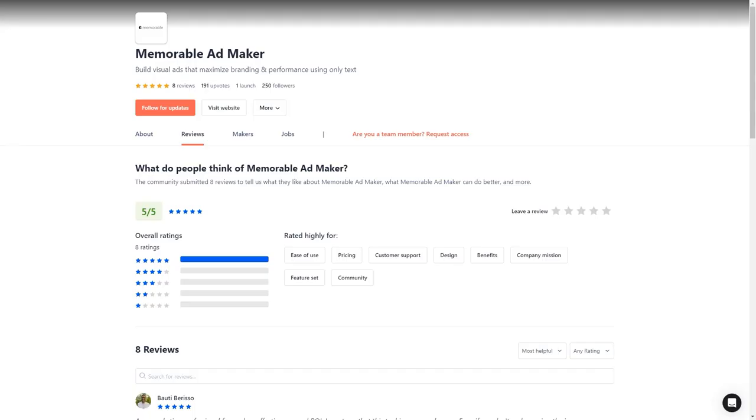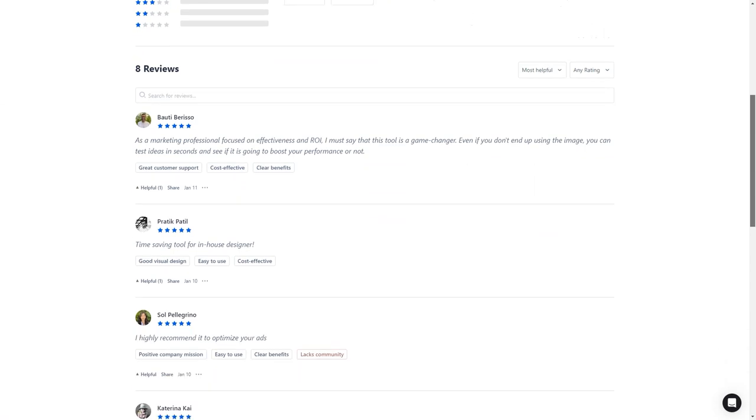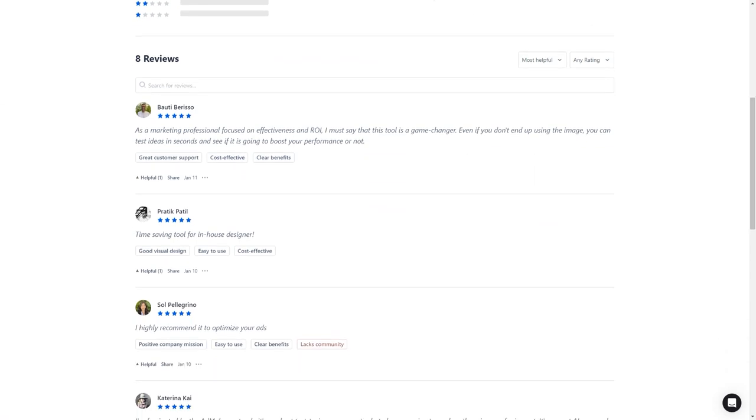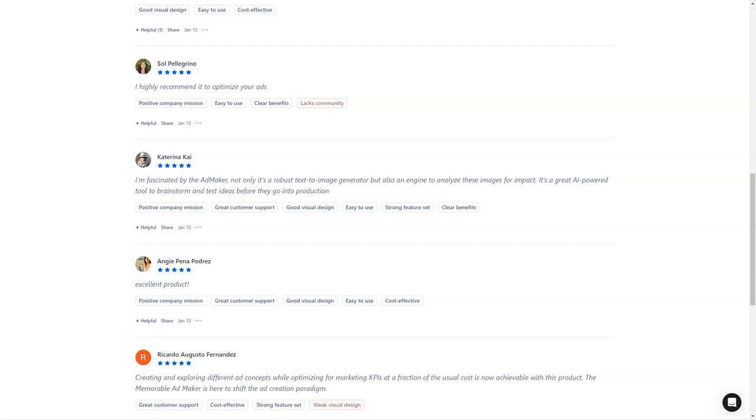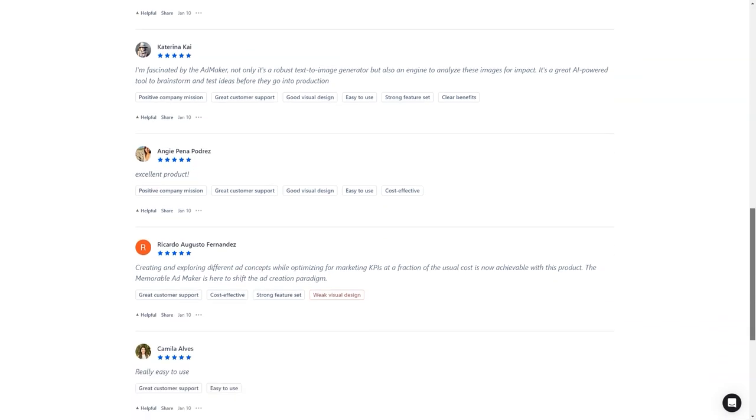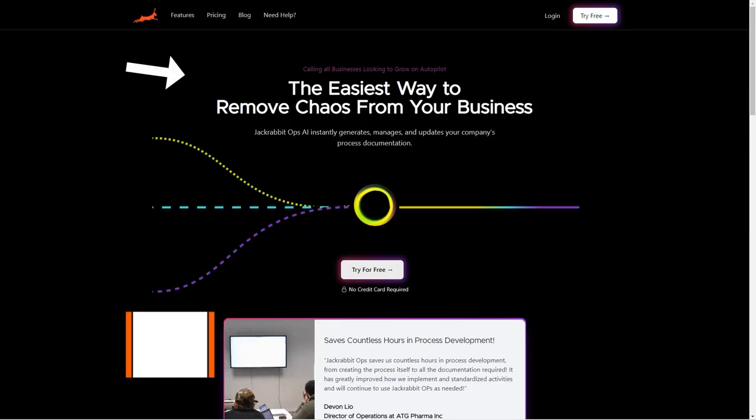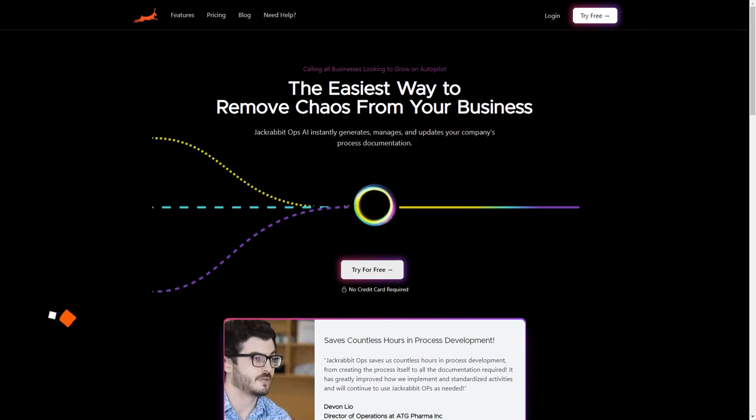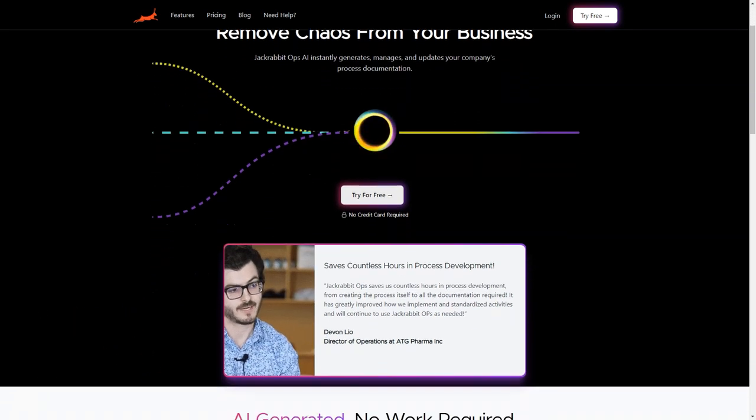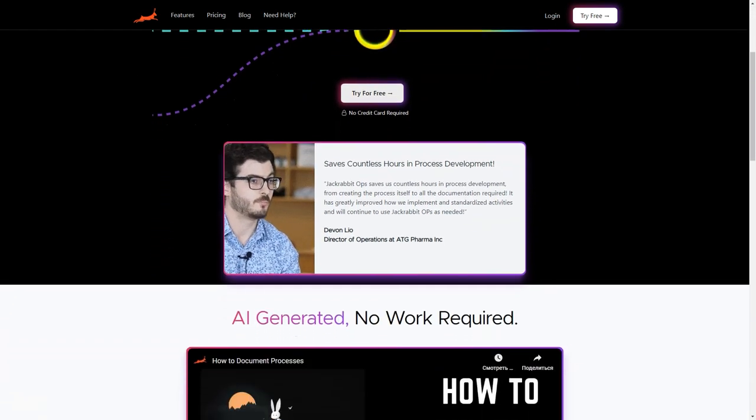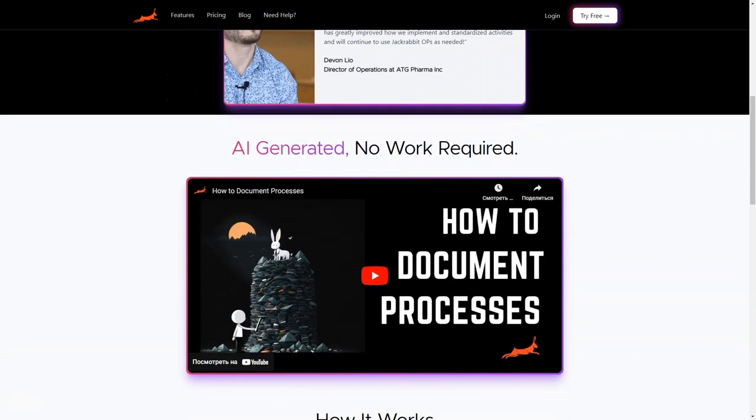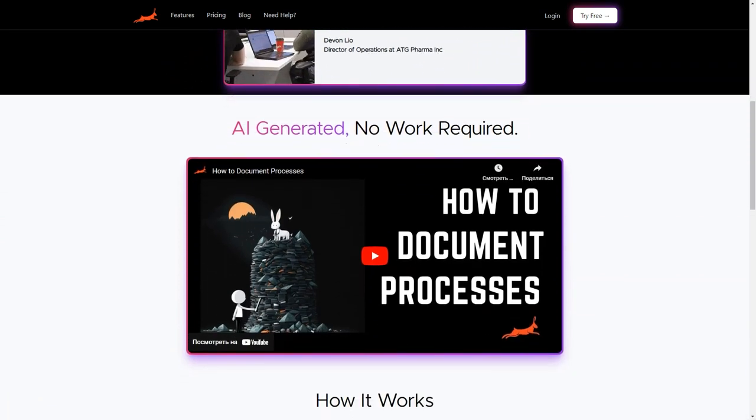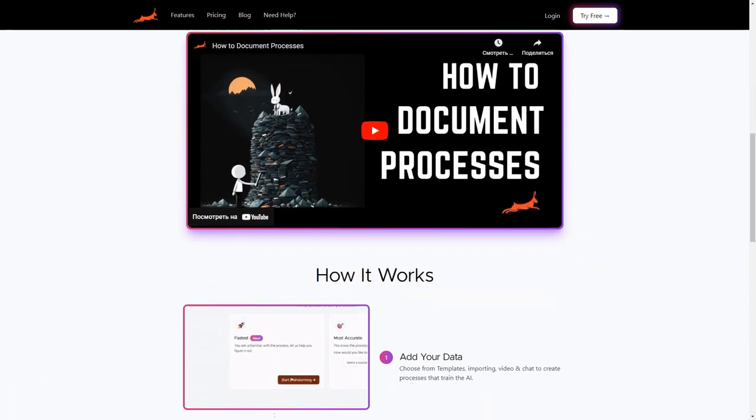In conclusion, Memorable Ad Maker is a tool that should be on every marketer's radar. It's AI-powered, user-friendly, and helps improve the creative process, performance predictions, and quality. So what are you waiting for? Sign up for early access and see how it can help you create impactful ads and achieve your marketing goals.